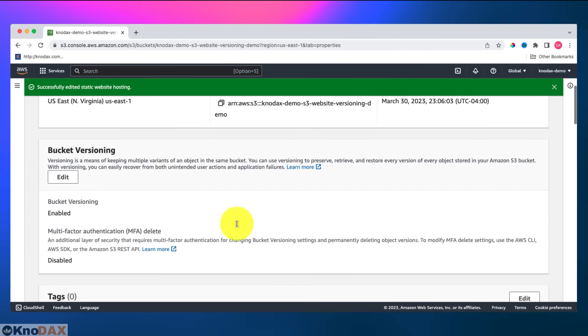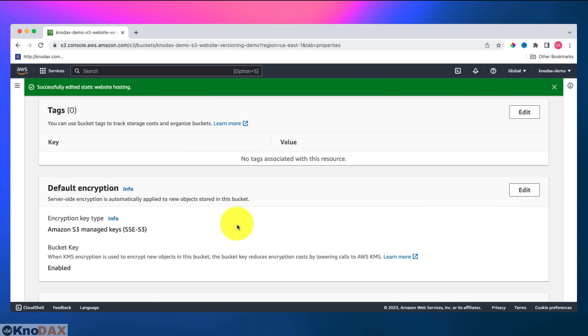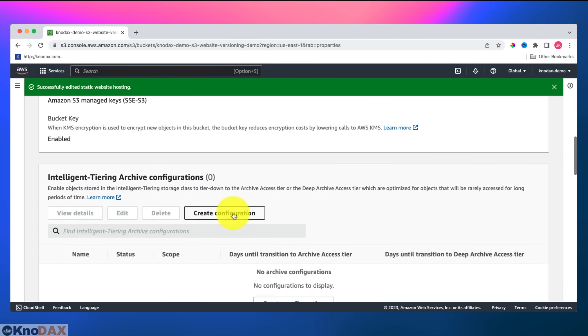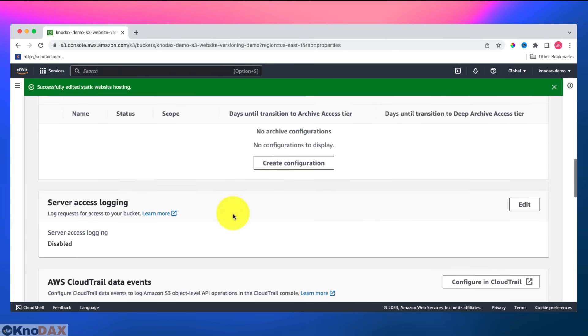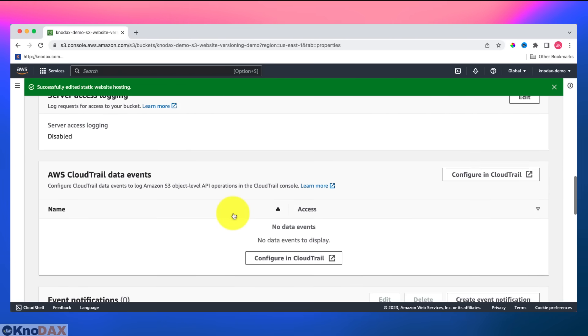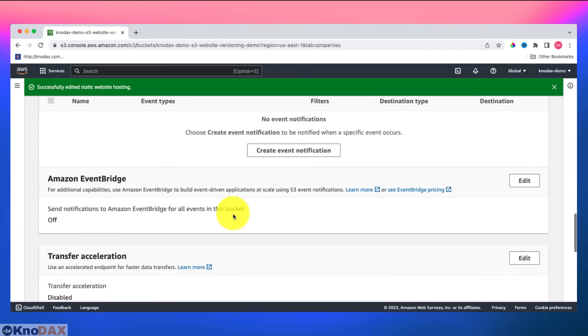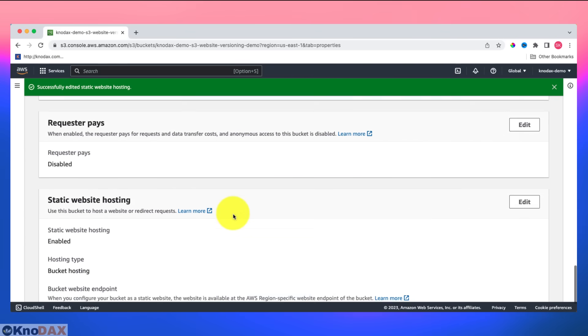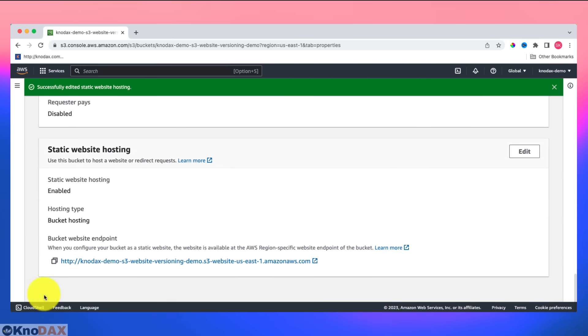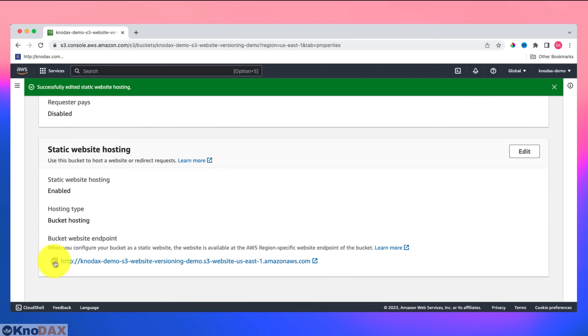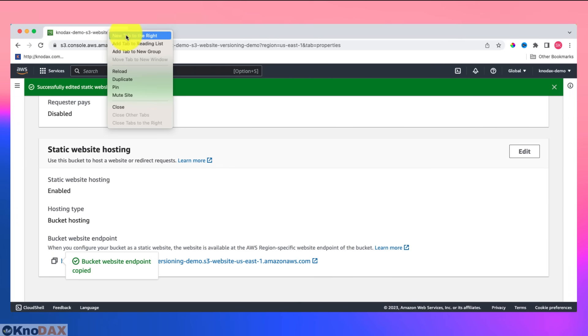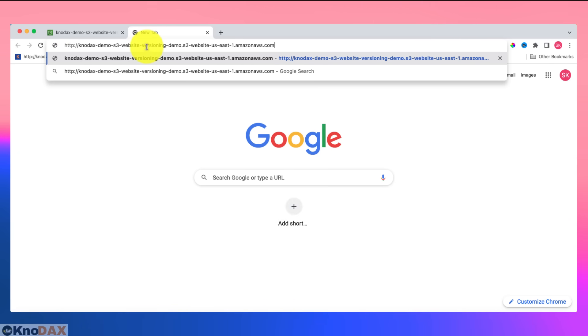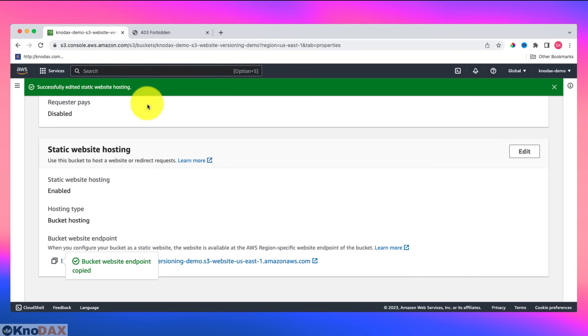Now the bucket is acting as a static website. Now we can get the public URL of this website and copy this. Let's open a new tab here. Paste here. I'm getting a forbidden error 403. The reason I am getting this because I have not configured bucket policy.